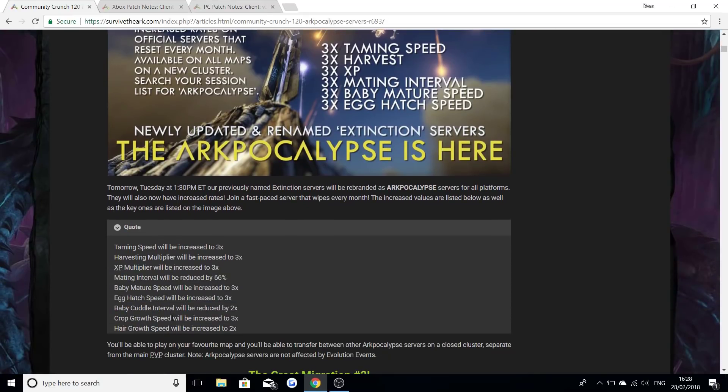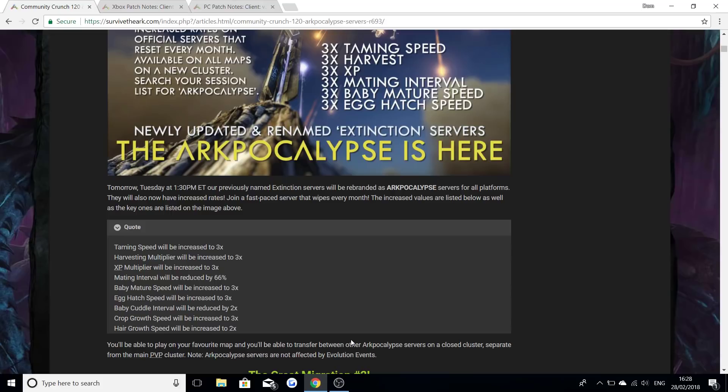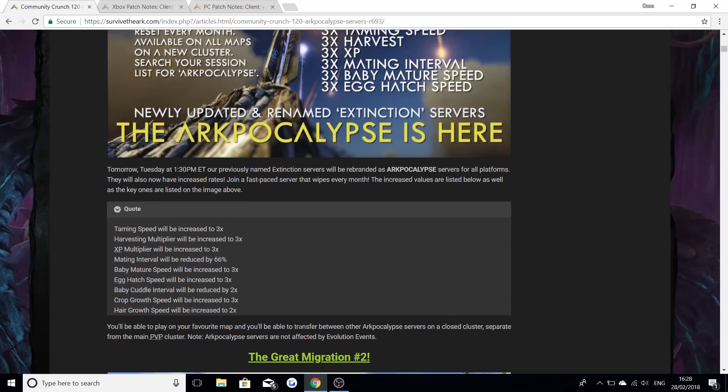There's also crop speed will be increased to three percent, cuddle interval be reduced by two percent, and hair growth speed will be increased two percent as well. You'll be able to play your favorite map and you'll be able to transfer between other ARKpocalypse servers on a closed cluster separated from the main PvP cluster. Note ARK servers are not affected by evolution events, so if there's an upgrade there will not be any changes or anything like that with the evolution events that come out which is like times two and times three.